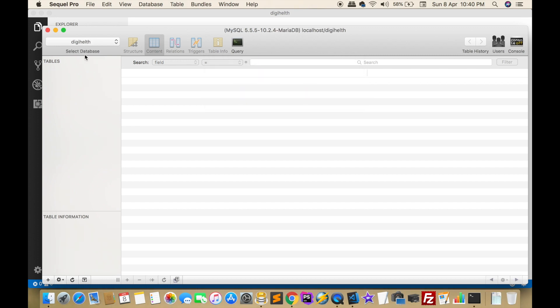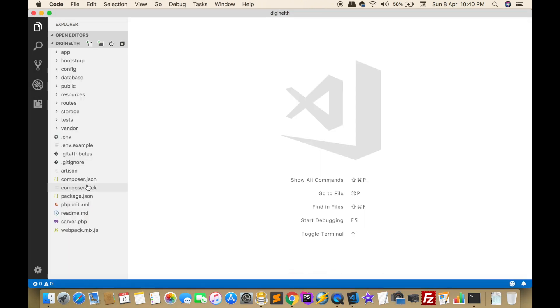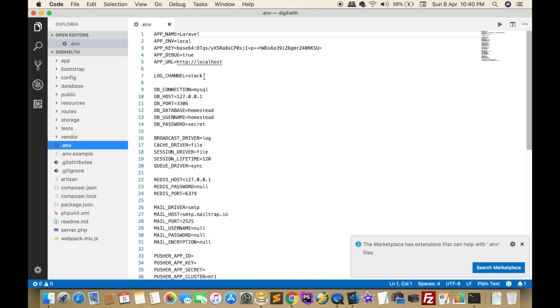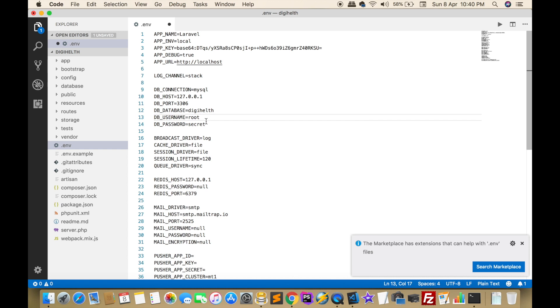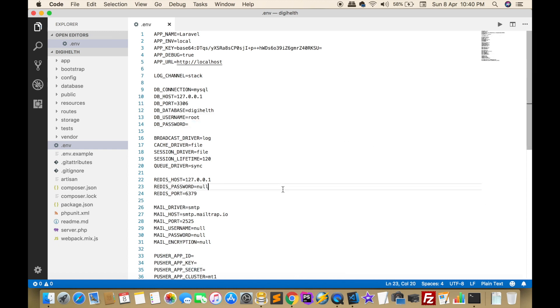Now I have to change the .env file. Database name is dzhealth, username is root, password is blank. Now database is connected.